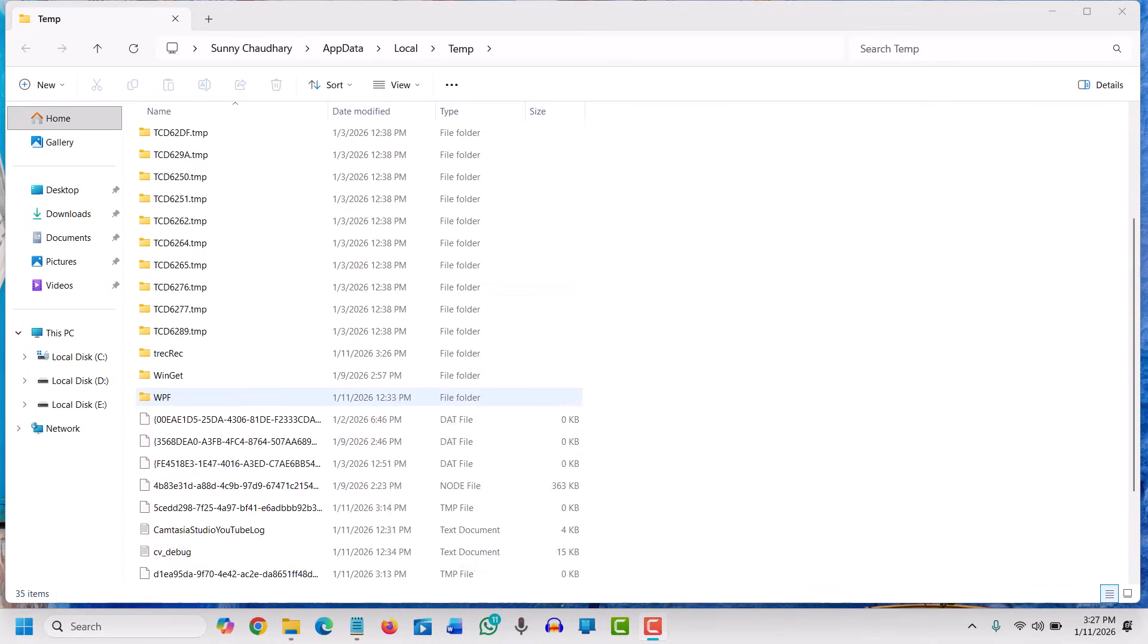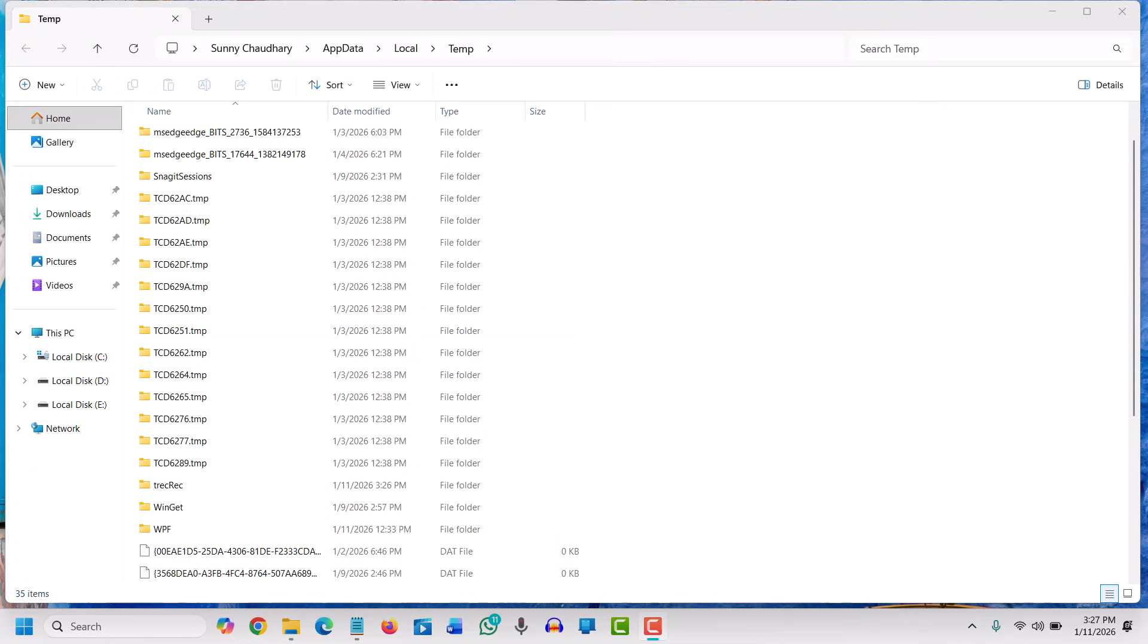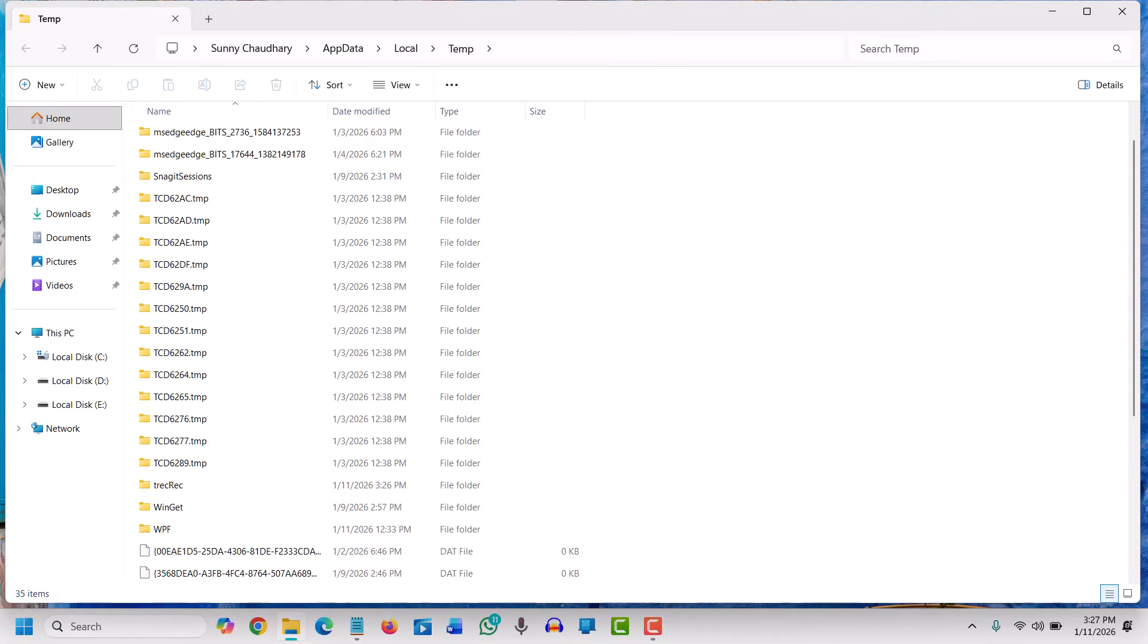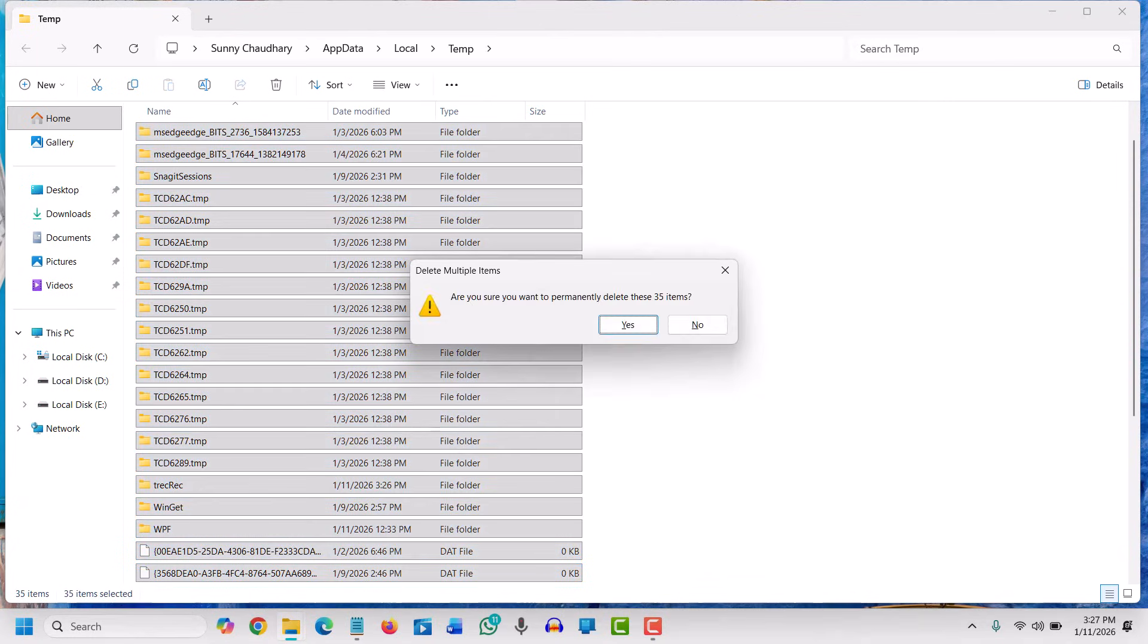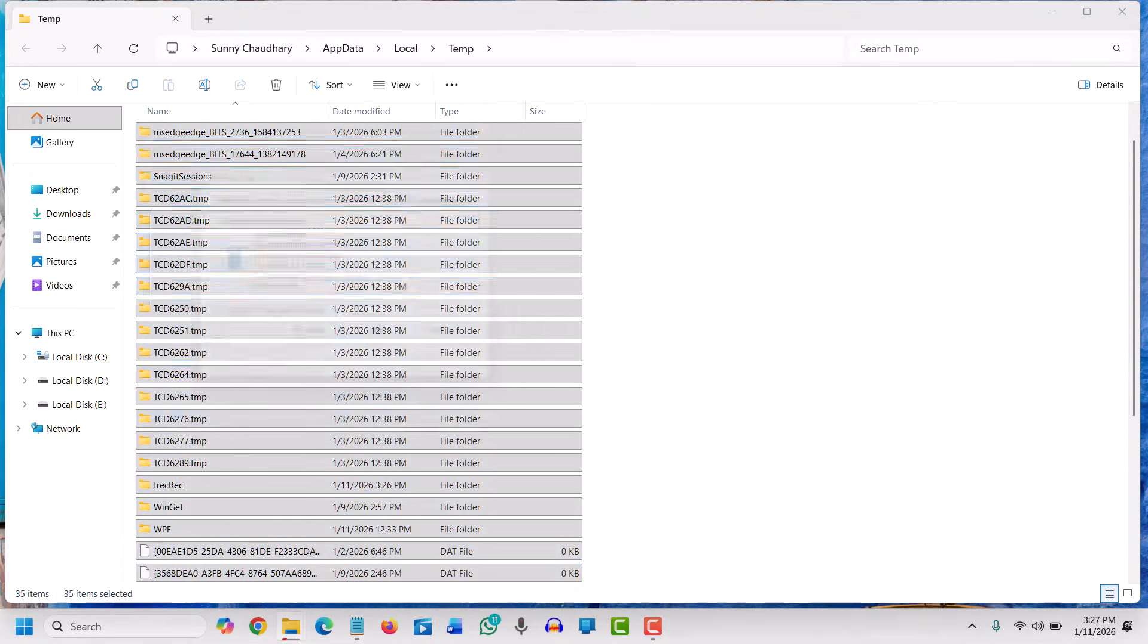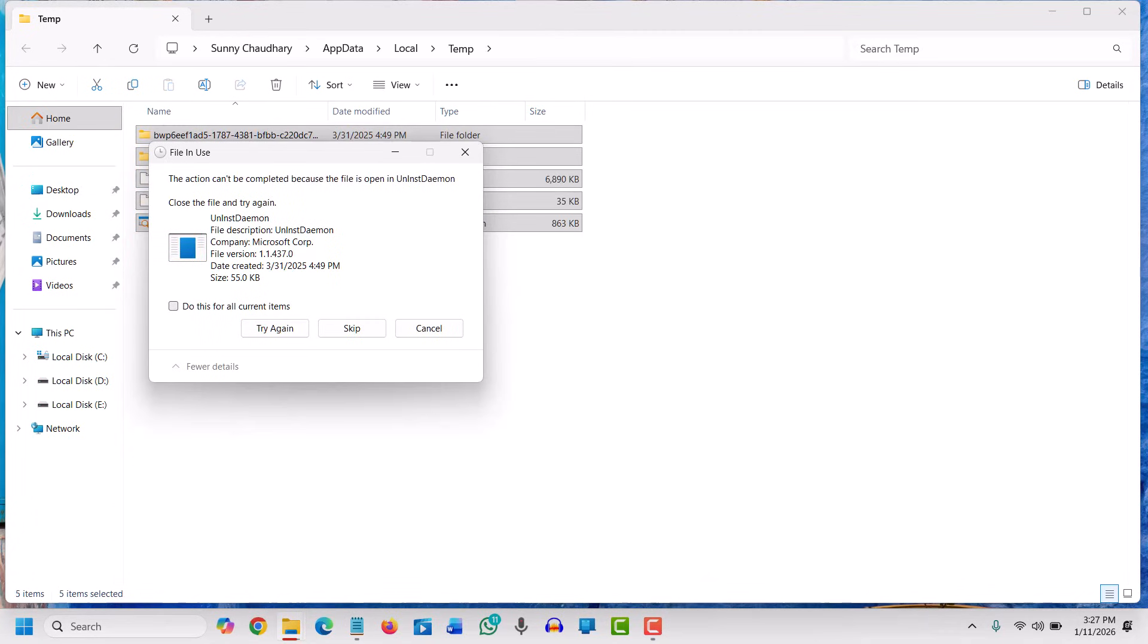You need to select all by pressing Ctrl+A, then press Shift+Delete to permanently delete all these. A few items will not get deleted—not a problem, we will skip that.